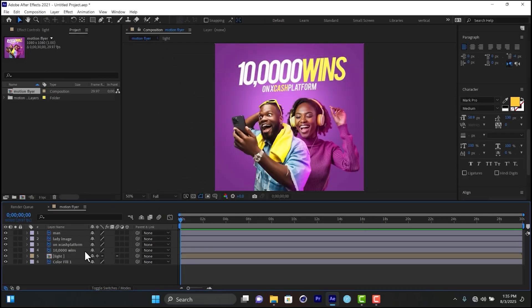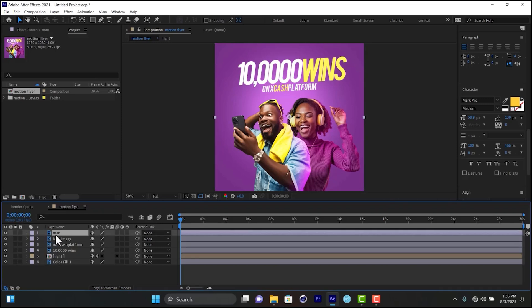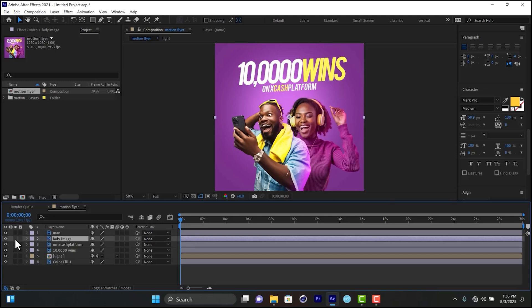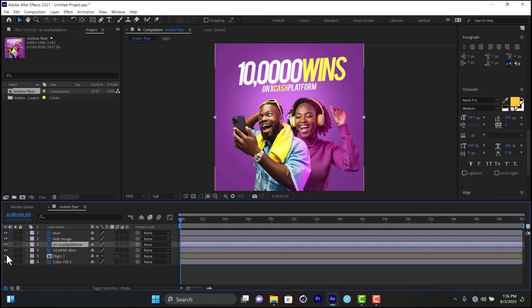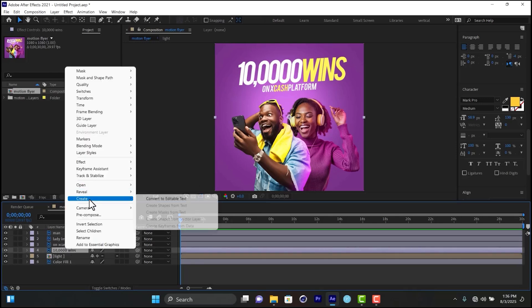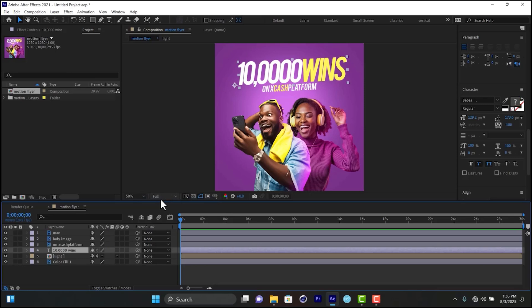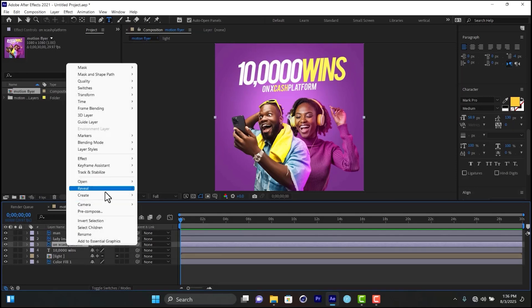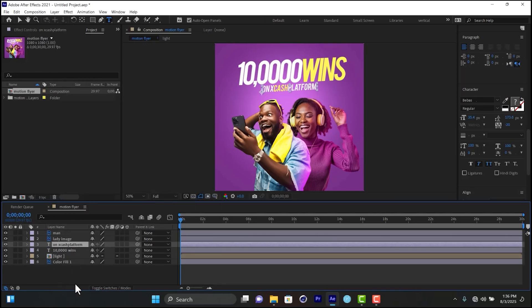One important thing — make sure you rename all your layers. I did it in Photoshop already, so there's the man, the lady, and my text. Right now the text is being seen as an image, but you can convert it to live text. Right-click on the text layer, go to Create, and select Convert to Editable Text. Do the same for the other text layer.